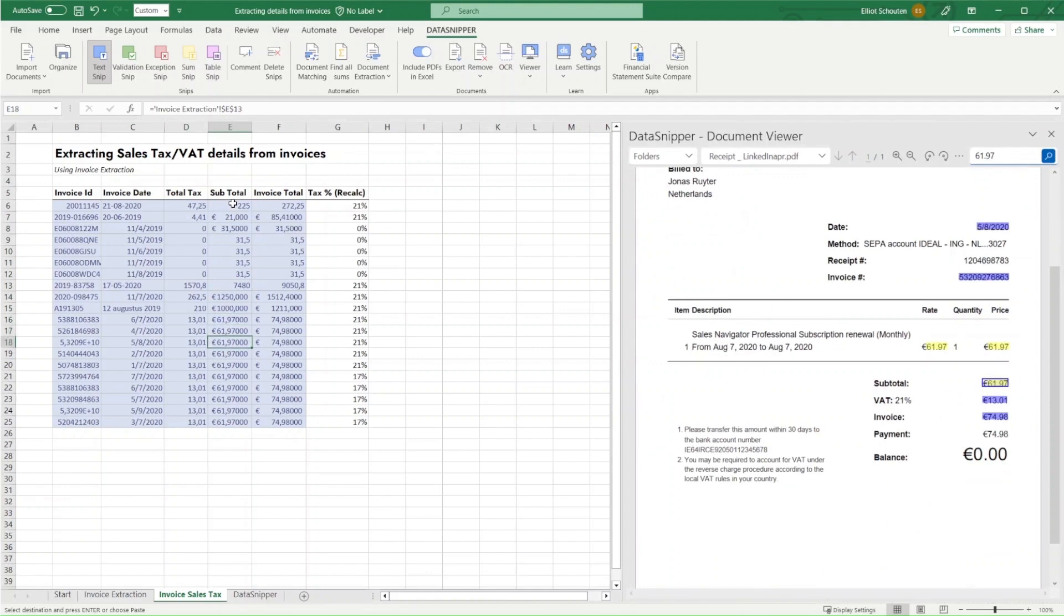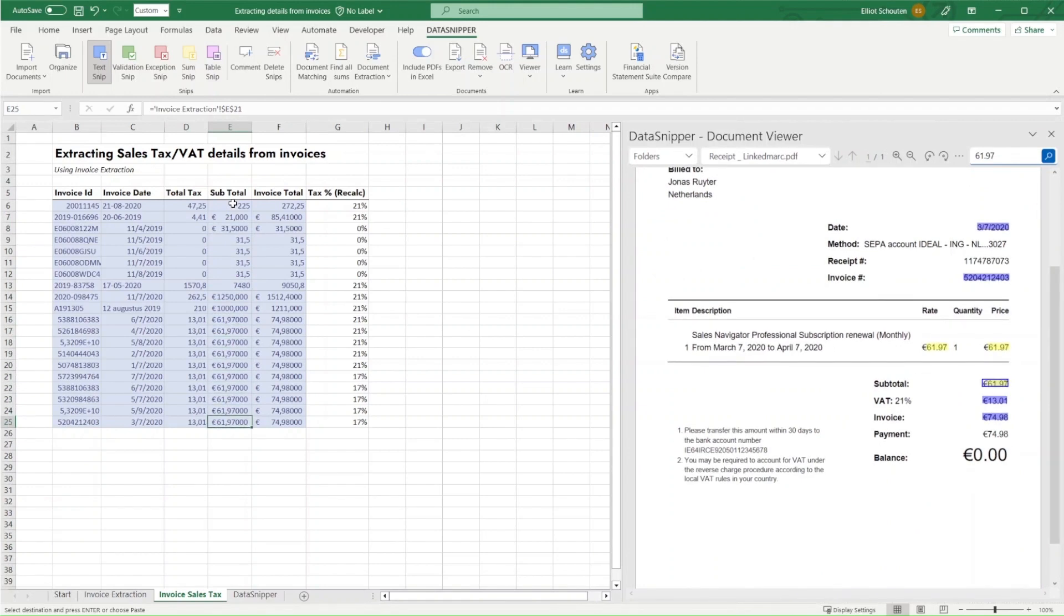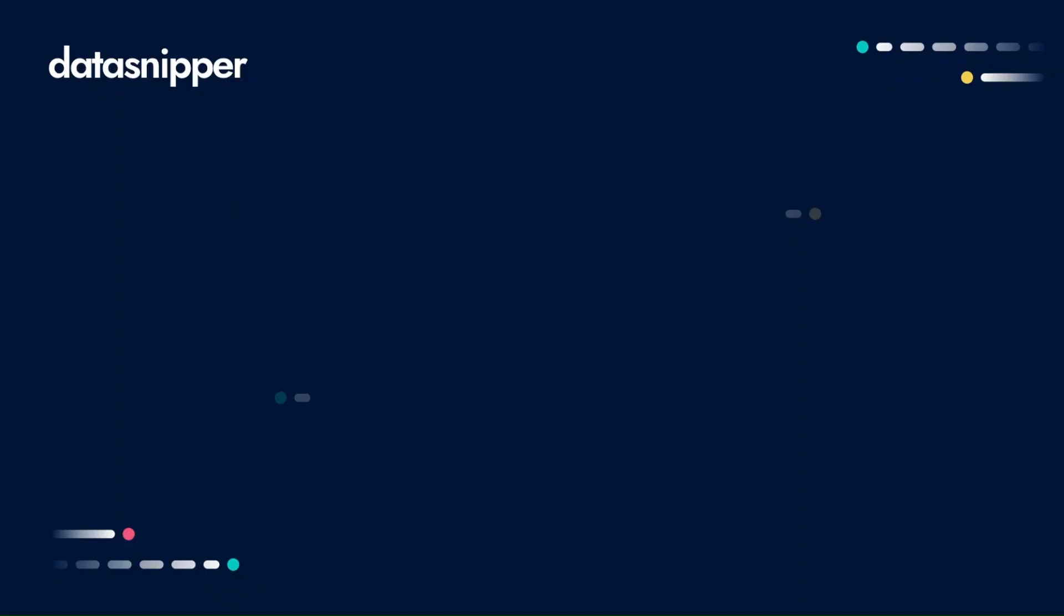As you can see, the accuracy of invoice extraction is very high and therefore very efficient in processing and extracting details from invoices.